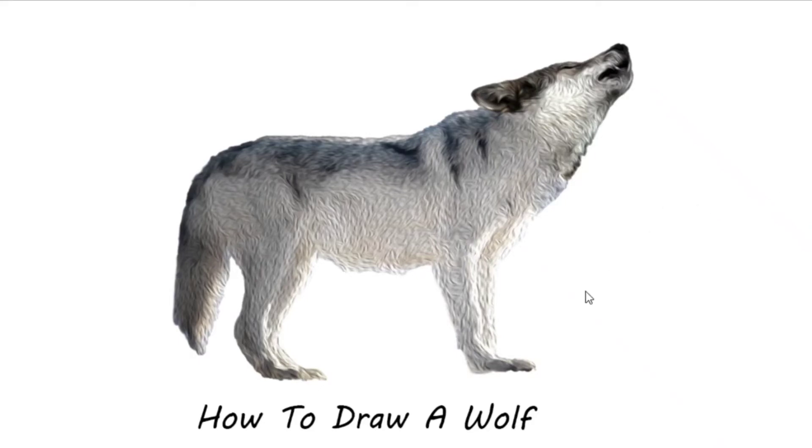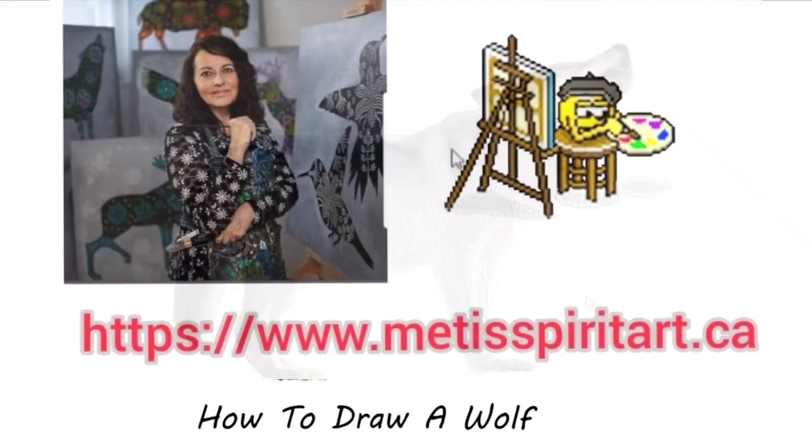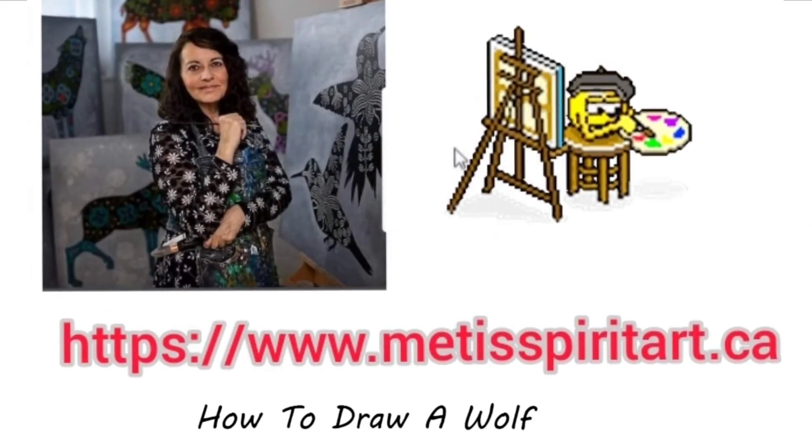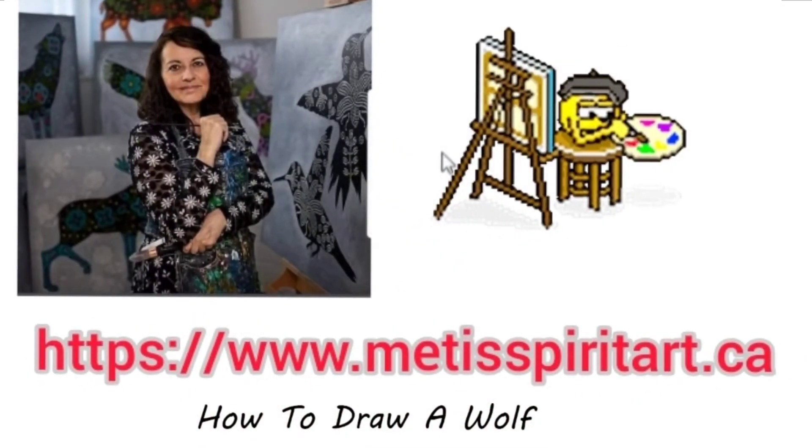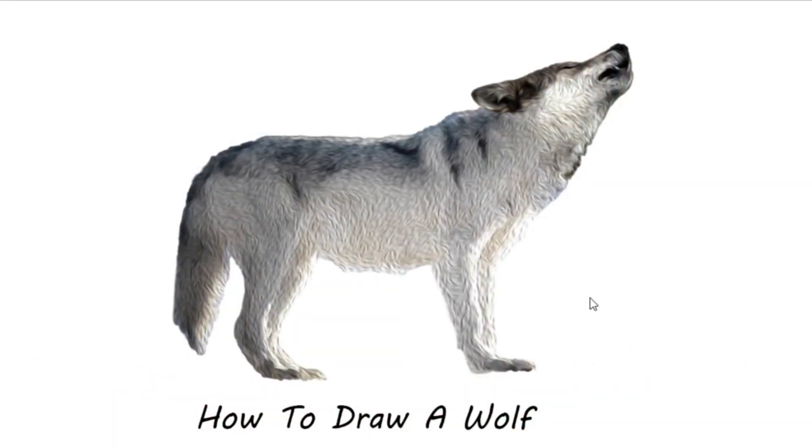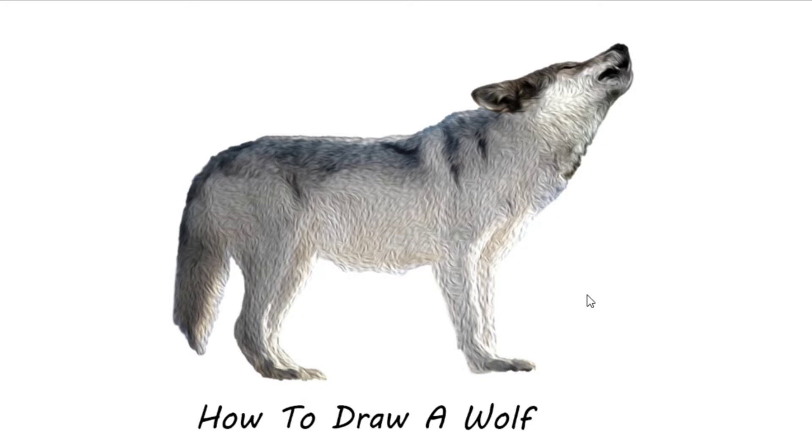Let's learn how to draw a wolf. We will start by finding some shapes within the wolf to help us draw the details later.